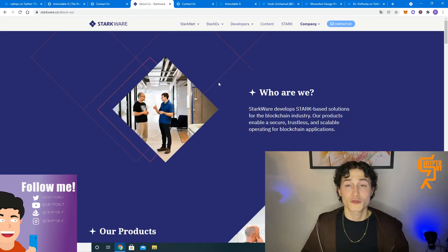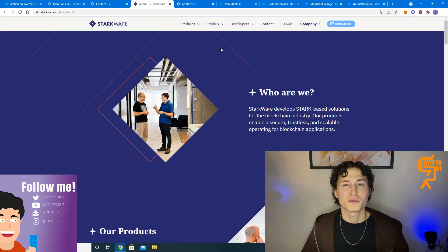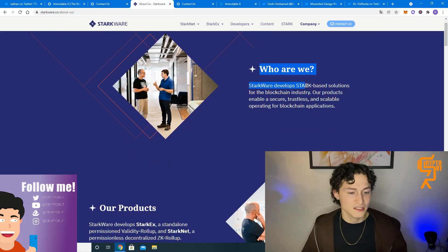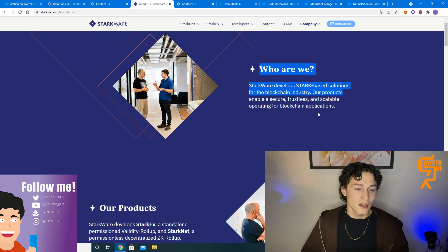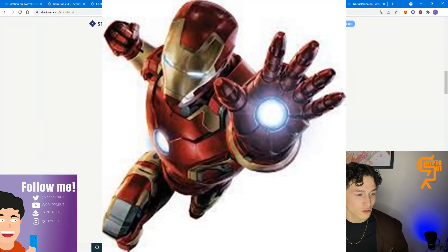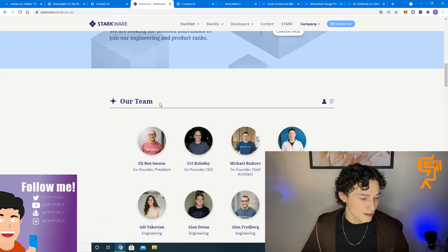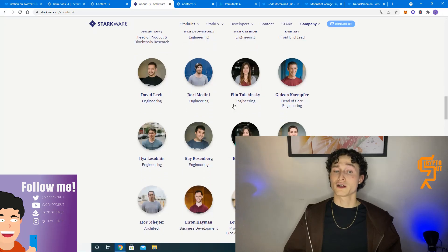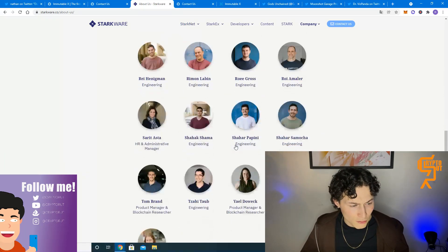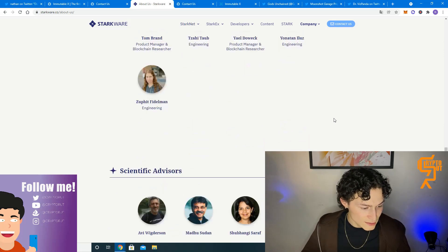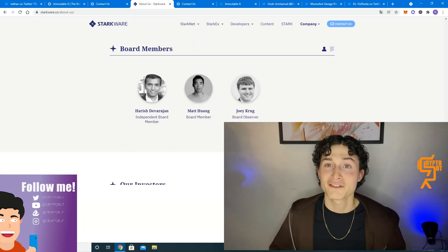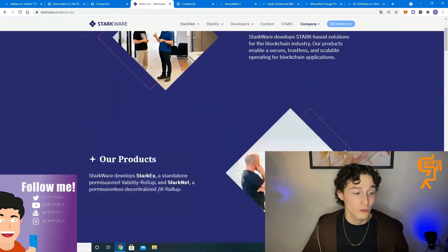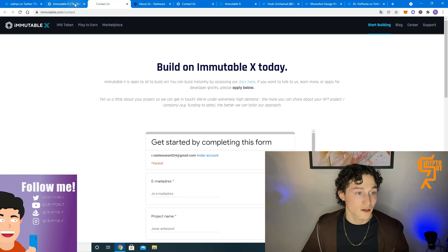Let's take a quick look at Starkware to make sure that we're not getting involved with any Rockpools. Who are we? They develop Stark-based solutions on the blockchain industry. Stark. Does this have to do with Tony Stark? I don't know. Our team, well they have a very, very, very large team actually. And all their faces and names are provided. So I guess this is definitely not a Rockpool and this is a very trustworthy platform which they are in cooperation with.